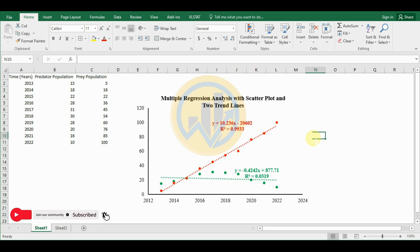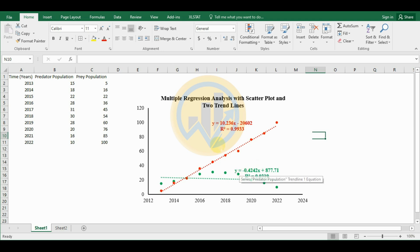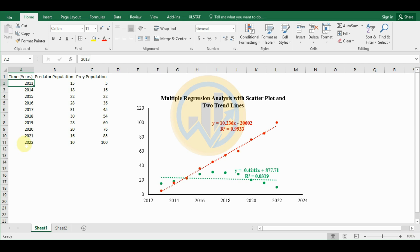Now we are discussing the topic: multiple regression analysis with scatter plot and two trend lines in Excel software. The data used covers 10 different years, from 2013 to 2022 — the predator population count and prey population count for the same years. We will use this dataset to calculate multiple regression and create a scatter plot with two trend lines in Excel.